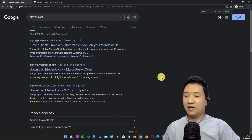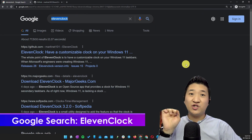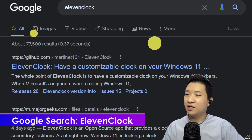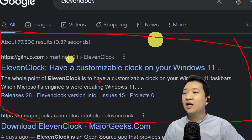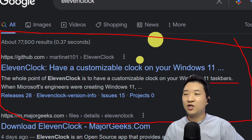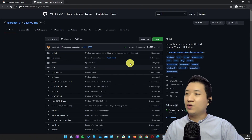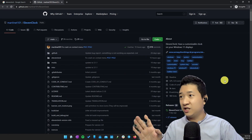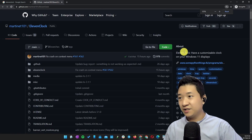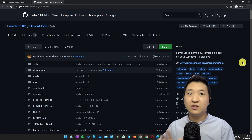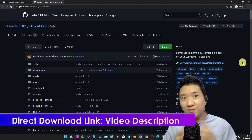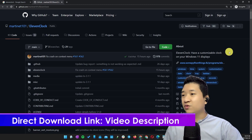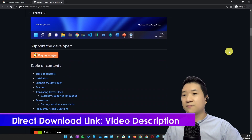Go to your browser and search '11 clock.' After you search, I believe the very first result under GitHub you'll see is this one — 'Have a customizable clock on your Windows 11 taskbar.' When you reach here, I know it's quite complicated if you're a non-programmer who has never visited GitHub. If you don't know how to download from there, you can refer to my download link in the video description. However, if you know what you're doing, you can come here and get the installer yourself.